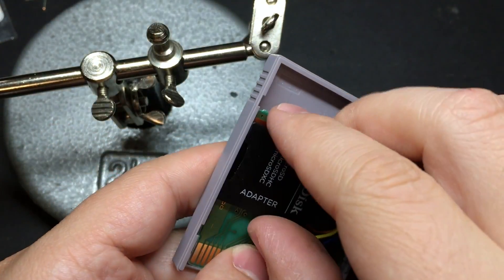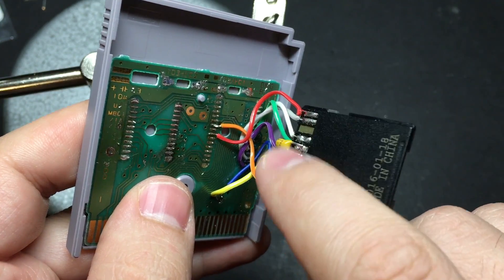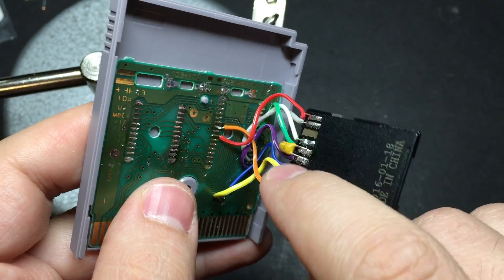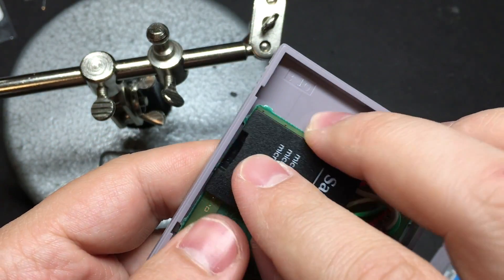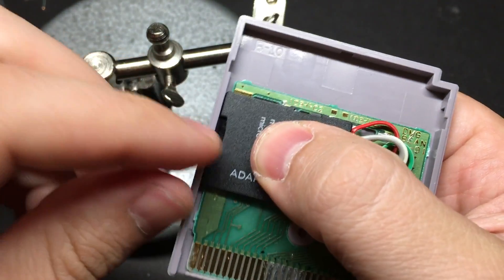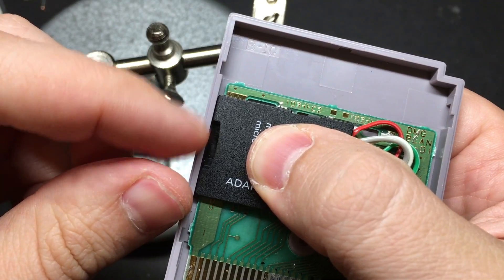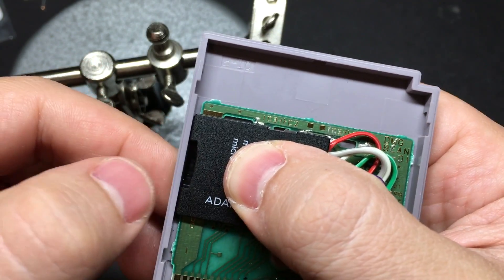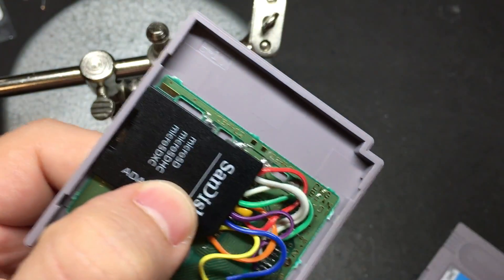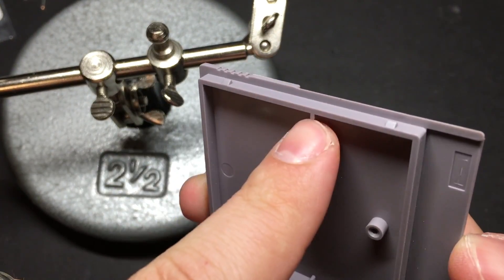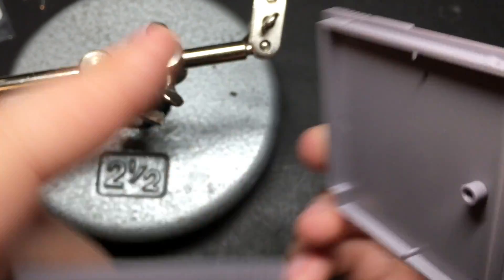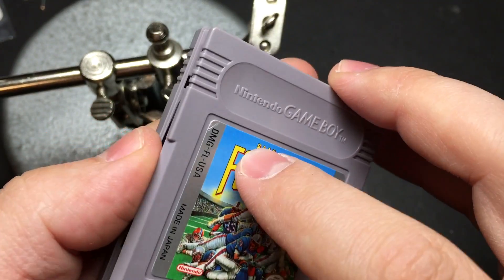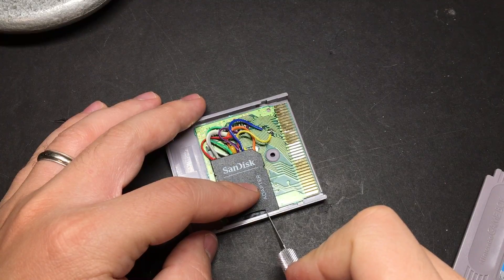To put the cartridge back together, put some tape under here just to protect it from anything coming in contact that shouldn't. And then we'll be gluing it down here, cutting a little notch in the side so that we can access the micro SD card. And then on the lid, we'll also need to cut out part of this lip here so that it can actually go back together and slide in.